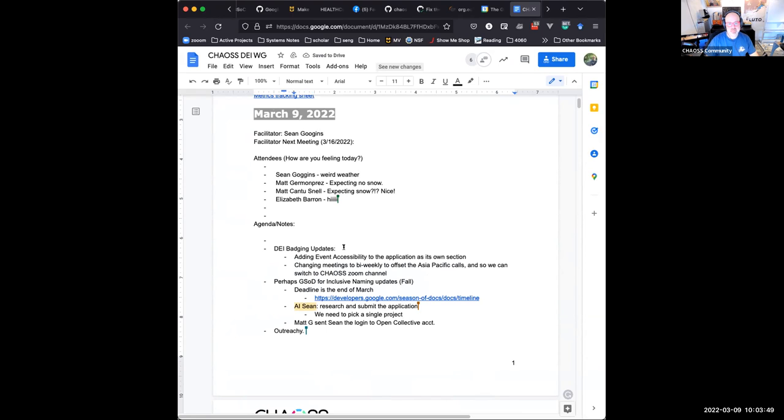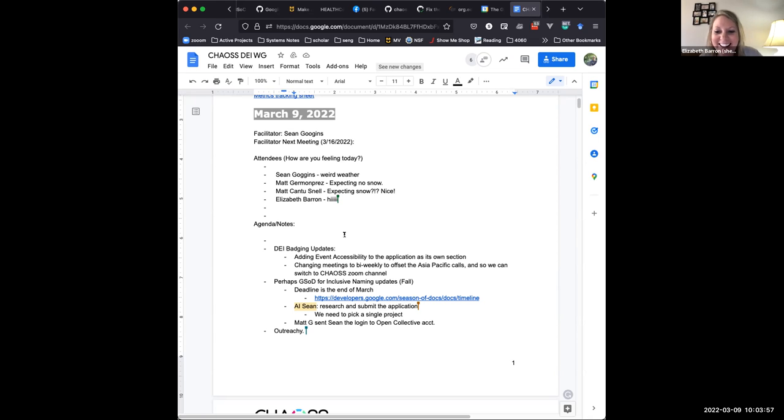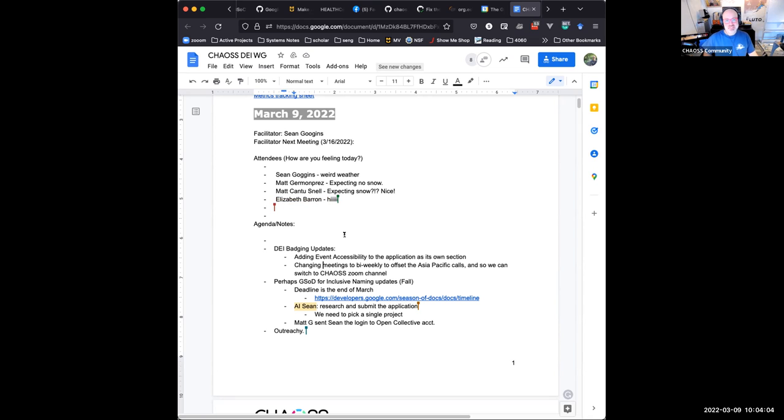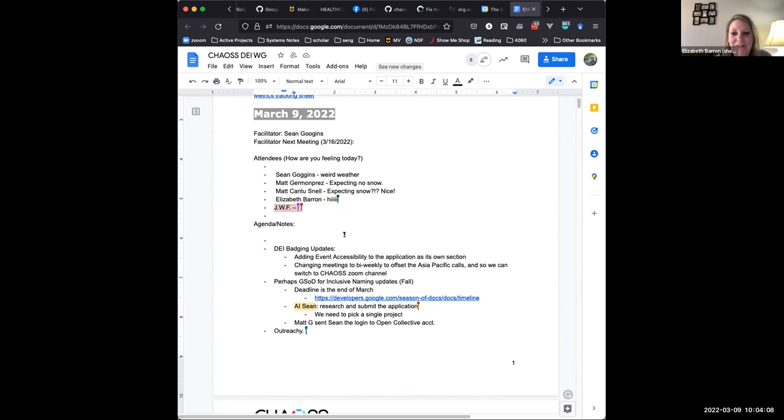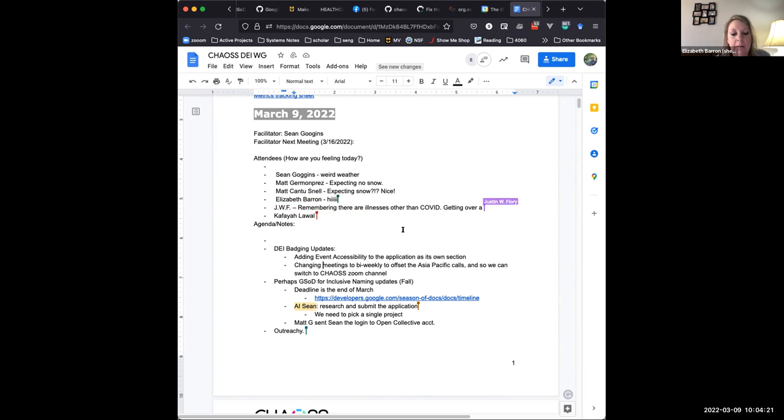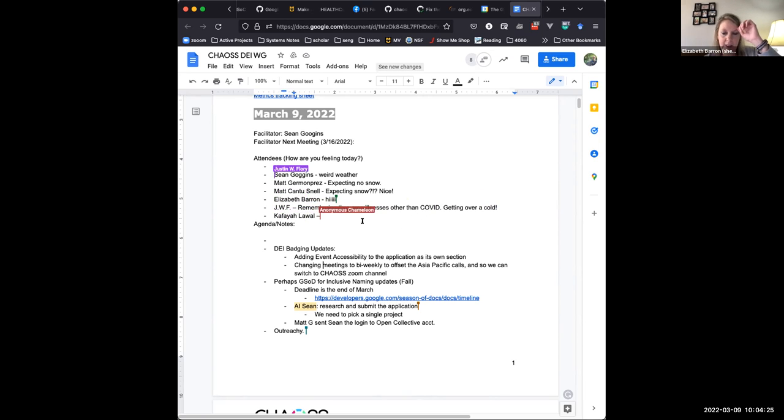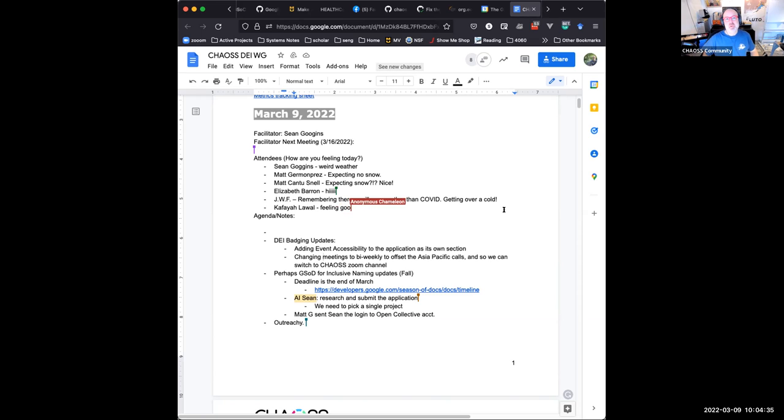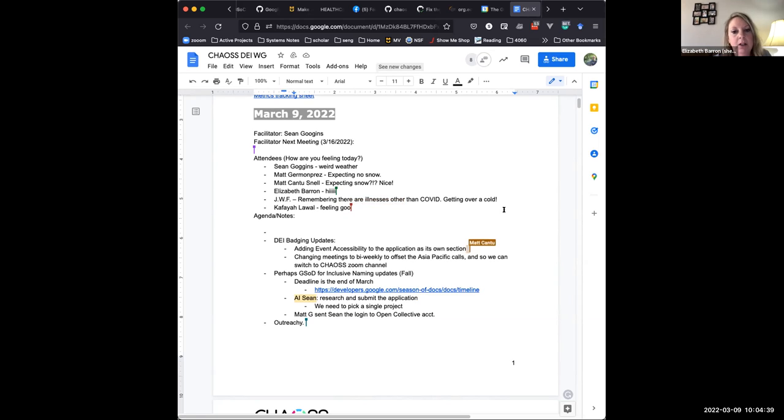So badging updates. I'm imagining that maybe Matt Cantu has this for us, but I could be wrong. I actually put that on there. Well, I think this is actually news to Matt as well, so sorry. We just had a meeting for the DEI badging, and Kafaya and Katie and I decided we would try an experiment, which is to change the meetings to a biweekly cadence to offset the Asia-Pacific call, and also that would enable us to switch to the Chaos Zoom, because right now we're using a UNO link, and Matt won't always be at UNO forever. So we're looking ahead, and we are going to also start recording those meetings and posting them onto YouTube as well, so anybody who misses that can pop in and see what was up.